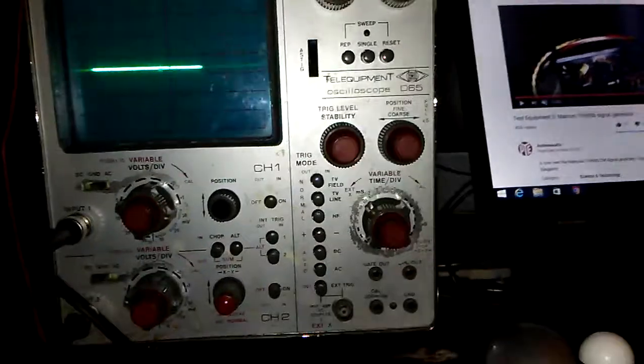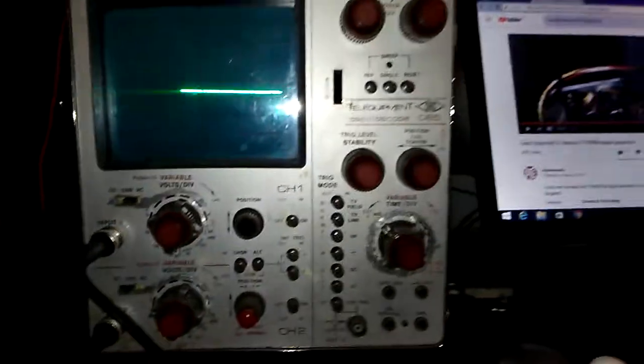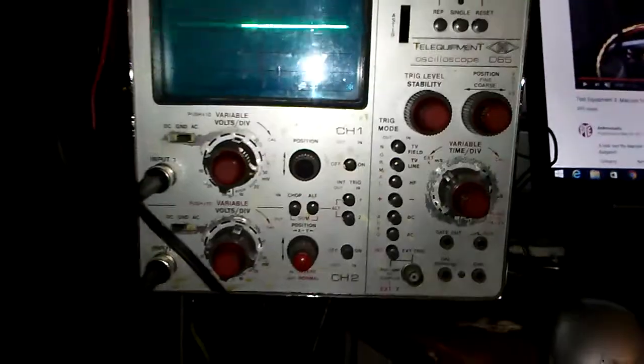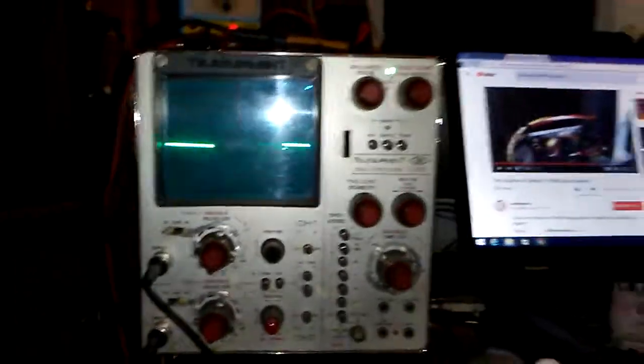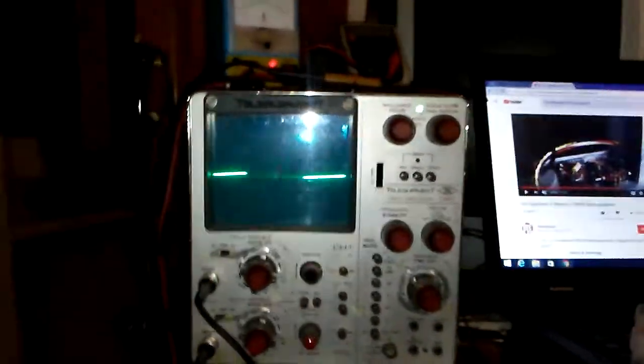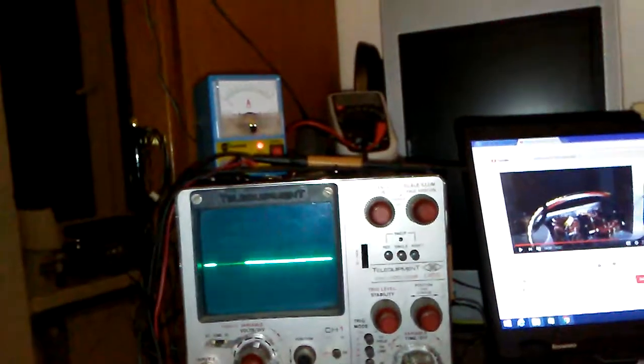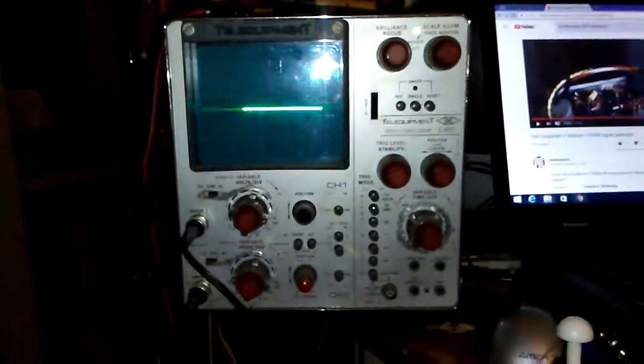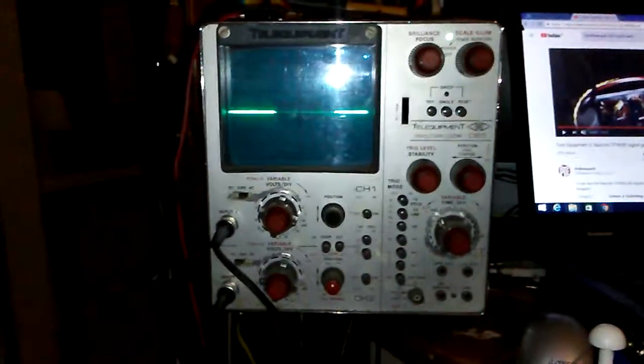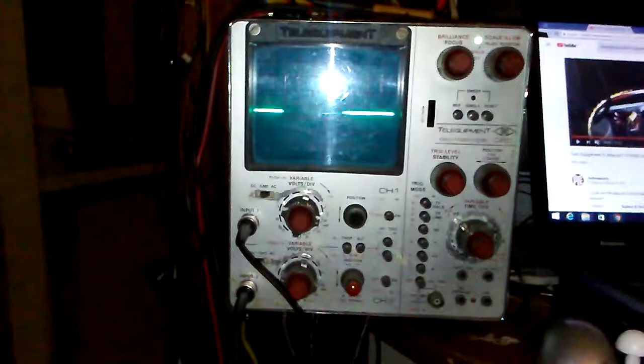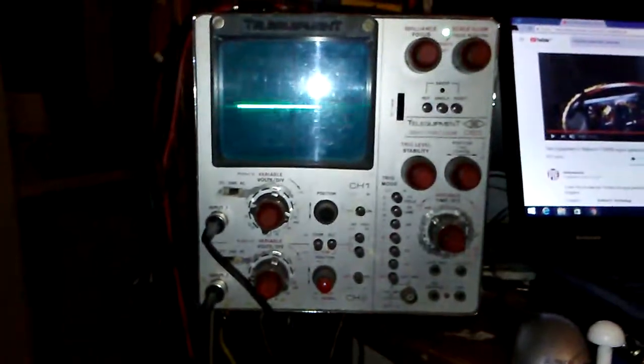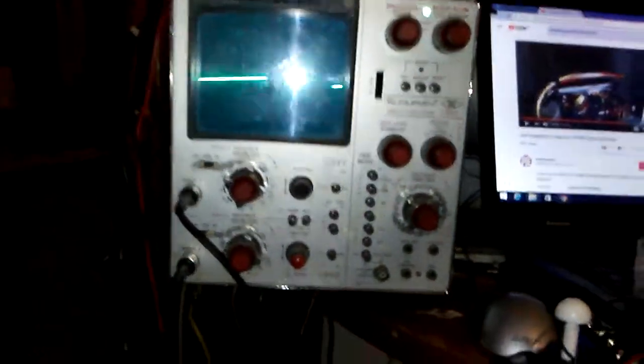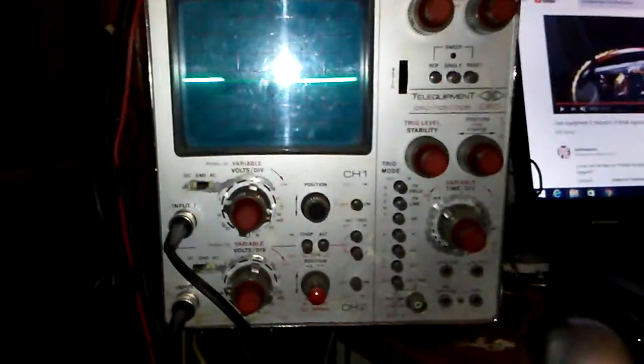I will try to calibrate and work more with this equipment and make one more video. Thanks for watching.